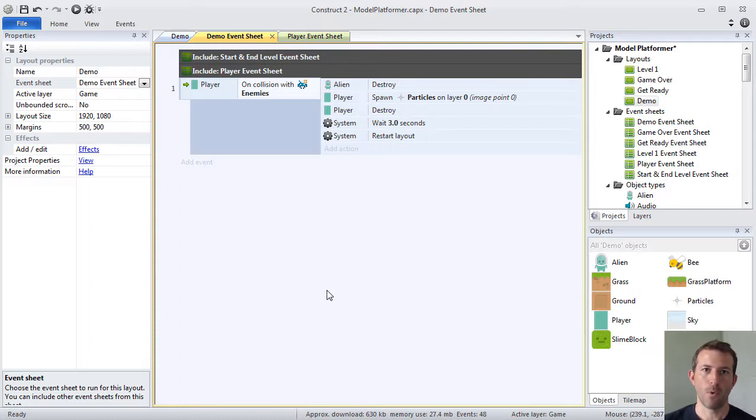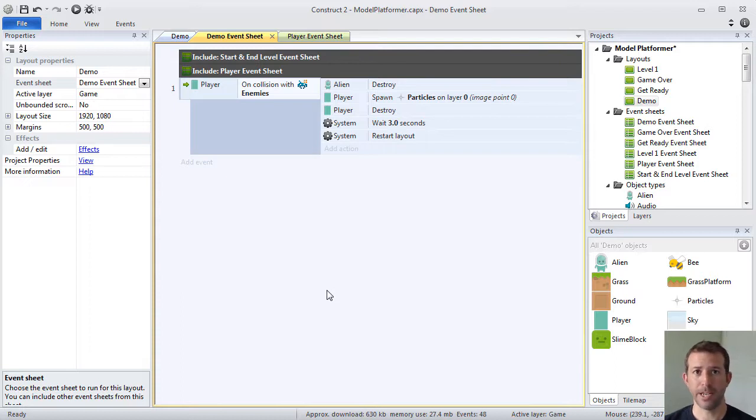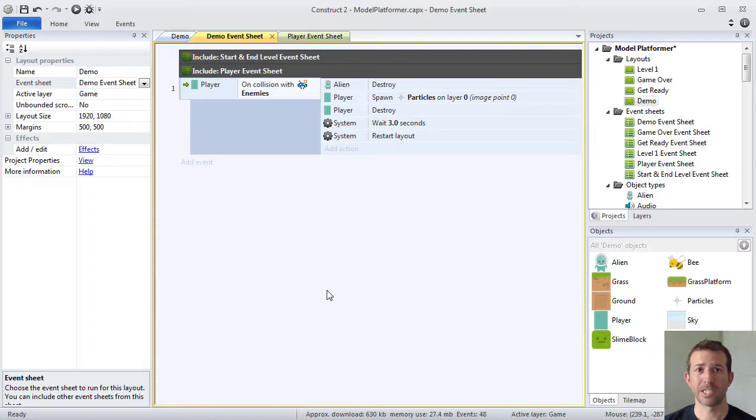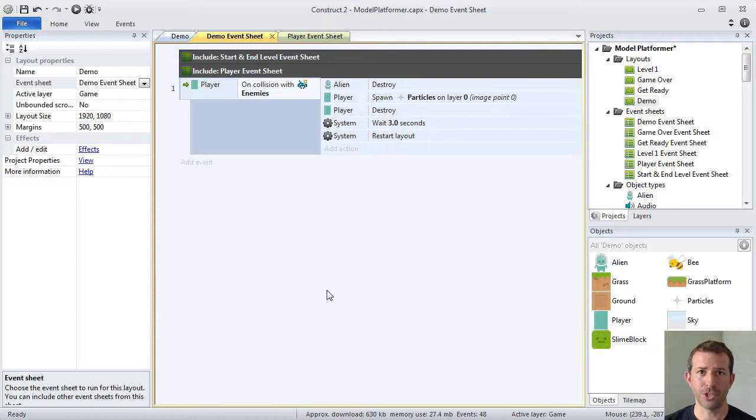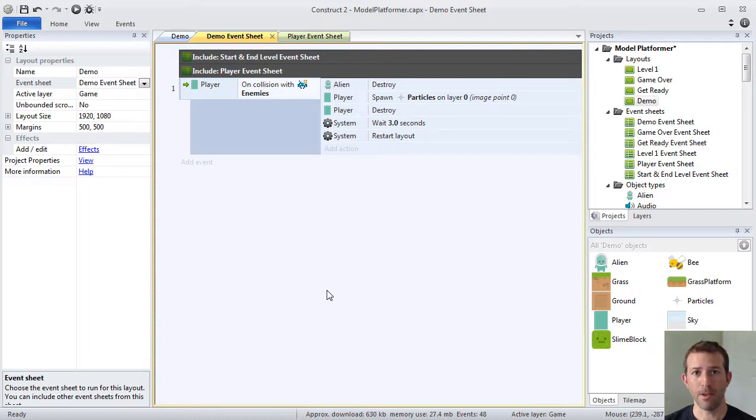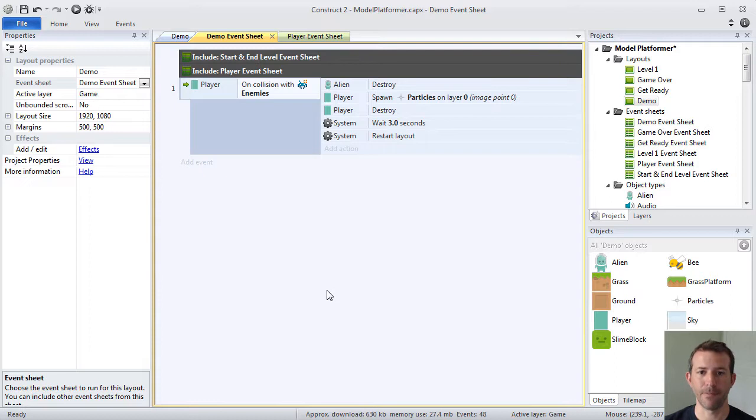Now, what happens in Construct 2 is what happens in most game engines. Every single tick, every single time through this special game loop, it will try to execute all of the code in the event sheets. And then it will draw a frame. The frame will be drawn to your screen and then that process continues over and over and over again as long as you're playing the game.